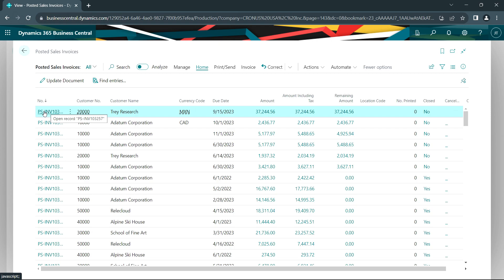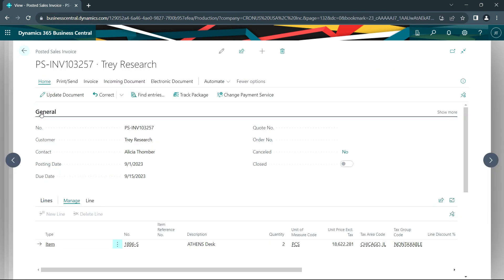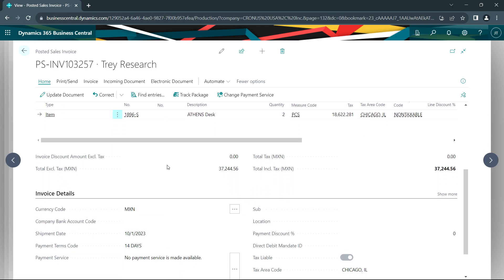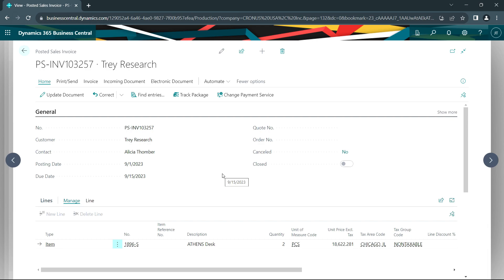I have these two sales invoices recorded on September 1st. Let's open those up. We can see the posting date is September 1st. This particular invoice is denominated in the Mexican peso — you can see that here. All the line amounts and total amounts are also represented in Mexican pesos. This sales invoice was posted with Mexican pesos into accounts receivable. The exchange rate at the time converted that to U.S. dollars, and that was posted to my general ledger.